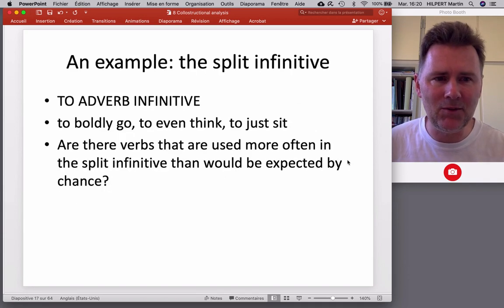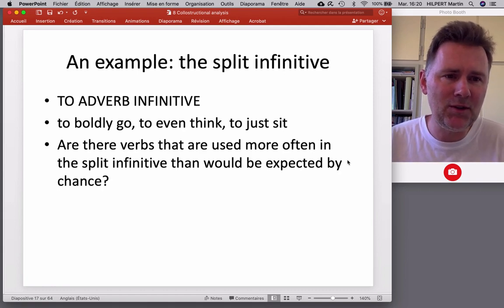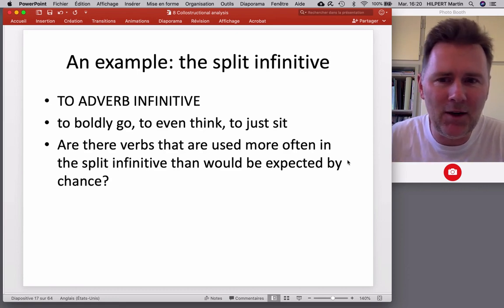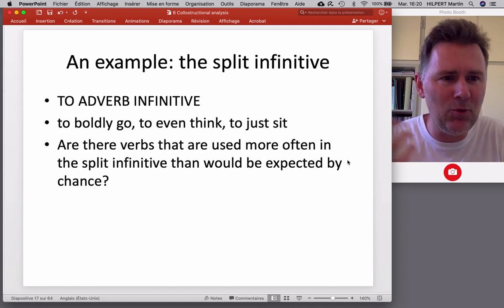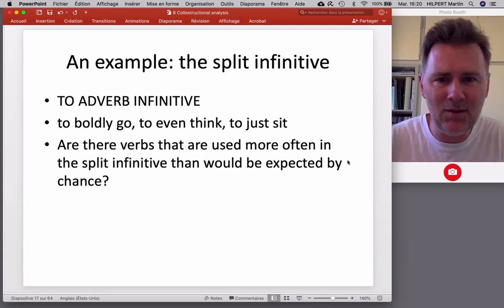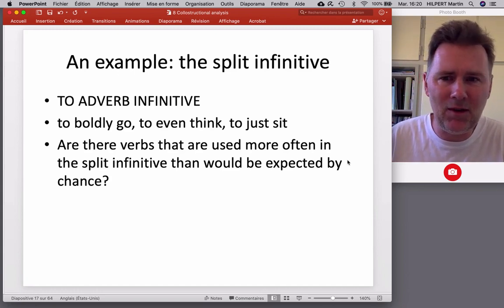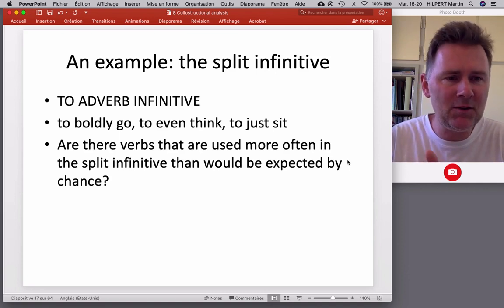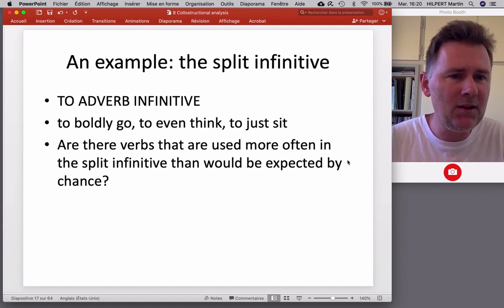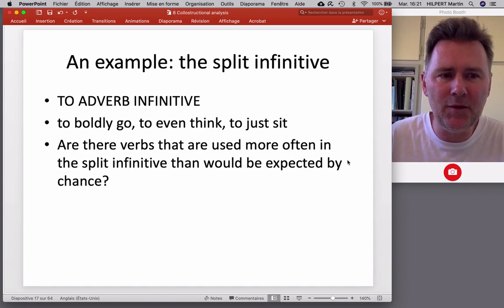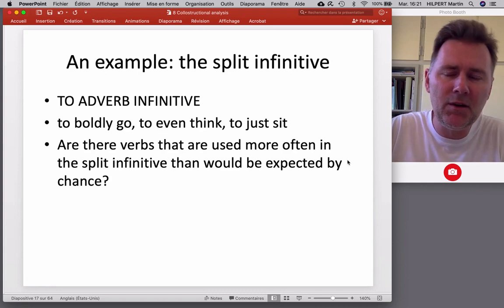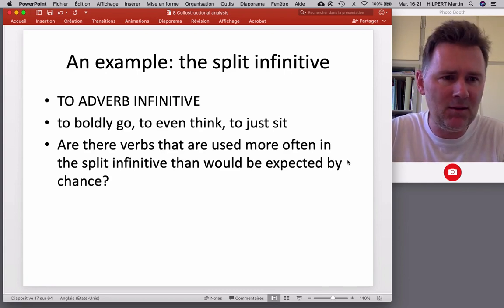The example construction I've selected for this exercise is the English split infinitive. All Trekkies out there — 'to boldly go where no one has gone before,' but also 'to even think' or 'to just sit.' The split infinitive consists of an infinitive marker 'to', then an adverb — boldly, even, just — and then a verb in the infinitive. Our question is: are there verbs that are used more often in the split infinitive than would be expected by chance? And what can we learn about the split infinitive by looking at those overrepresented verbs?